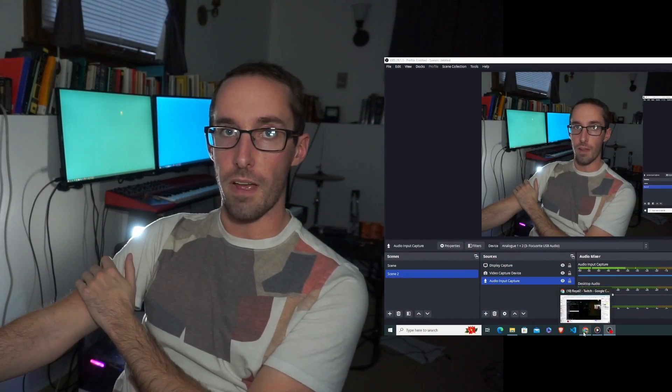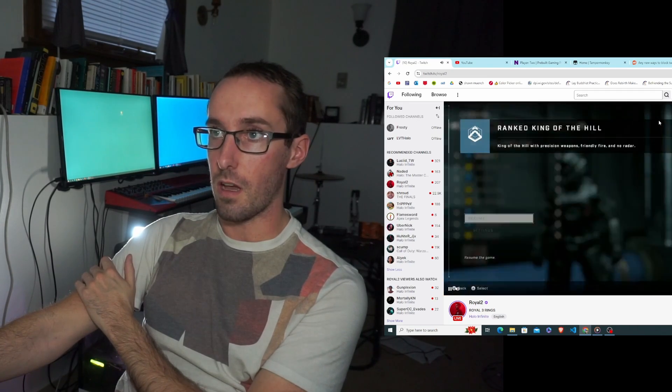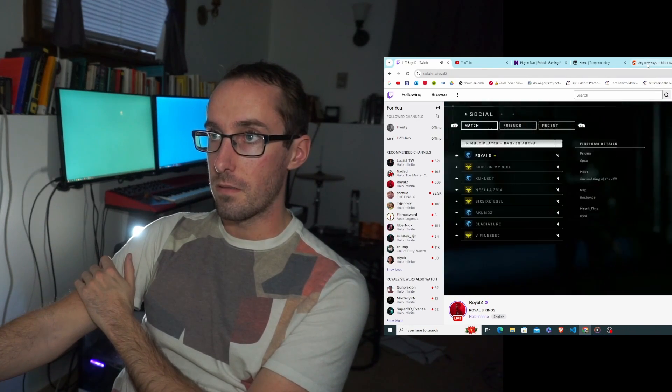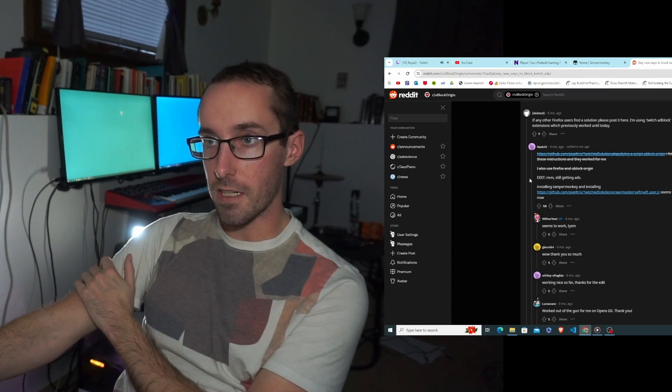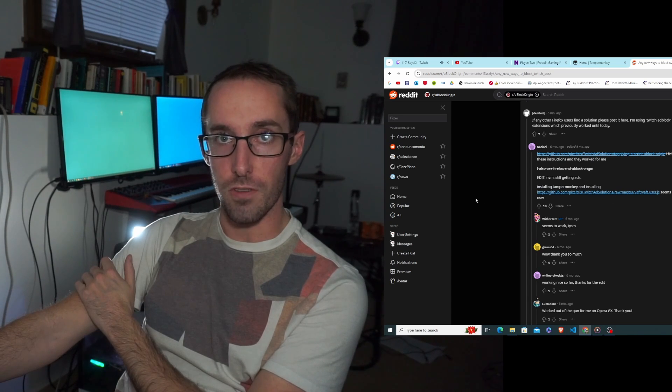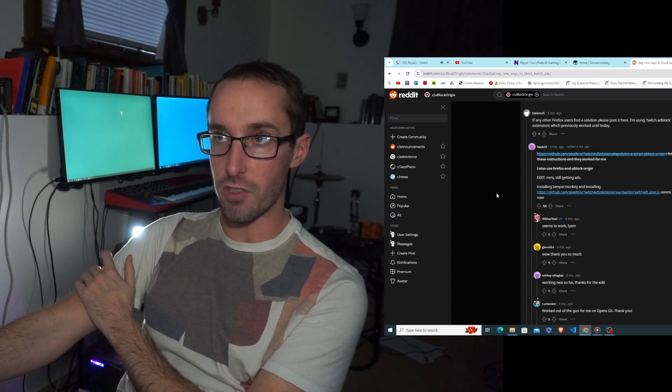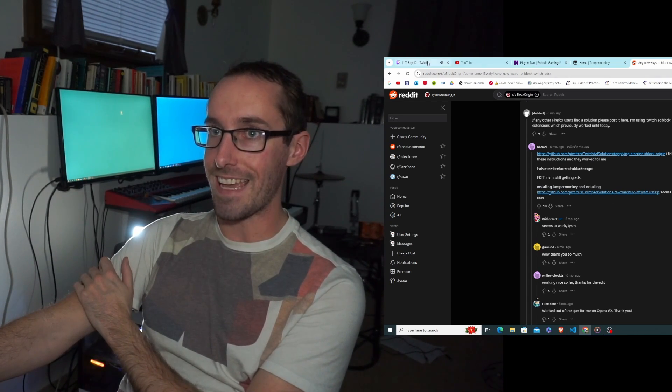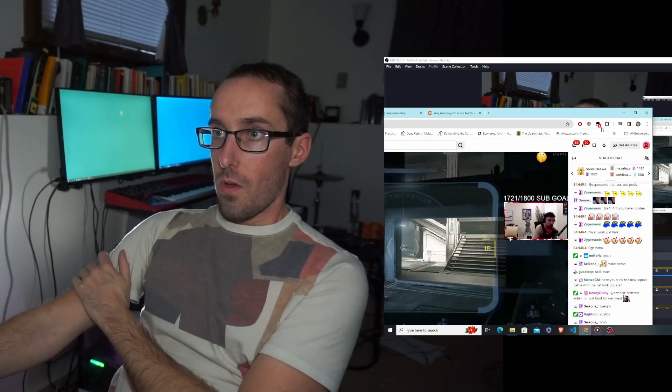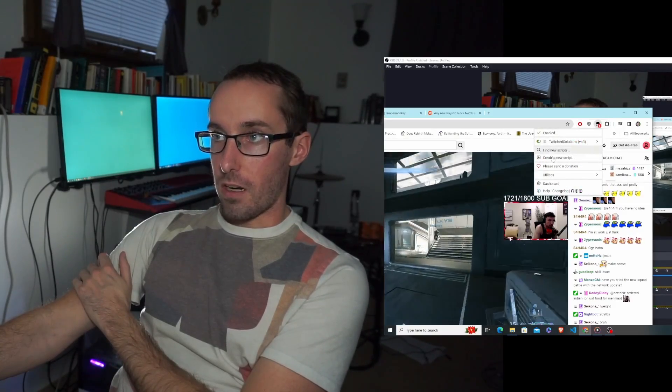I'll just show you where I got the script. Here on Reddit is where I got it. Those two links will be in the description, and then it just shows up as an extension up here.